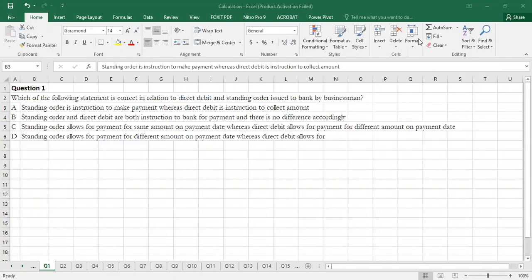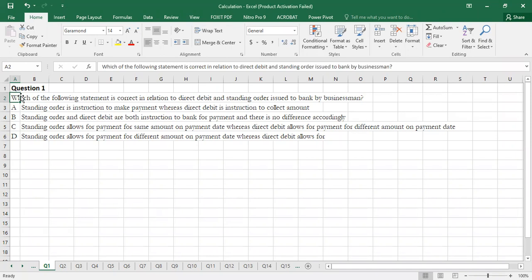Asalaamu alaykum students. Today we will start Bank Reconciliation, Chapter 8 of Introduction to Accounting. There are total 20 MCQs — about 12 are theoretical and around 8 are numerical.